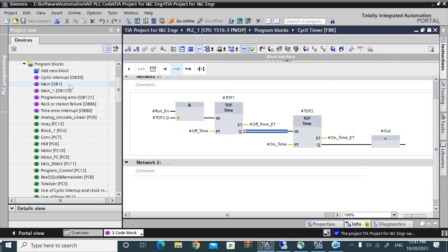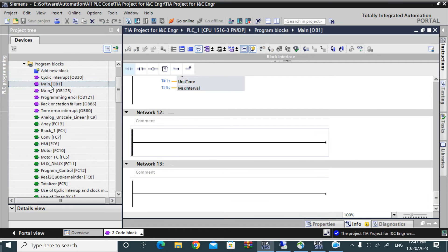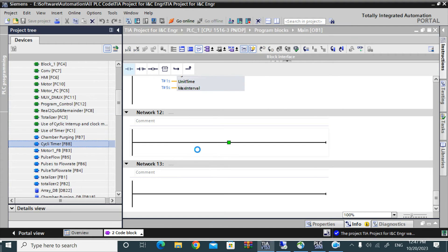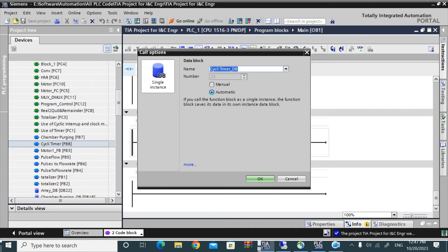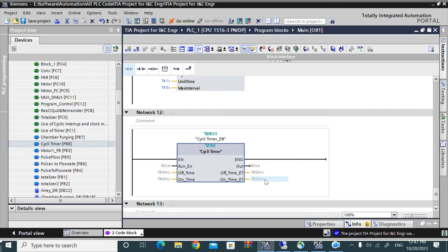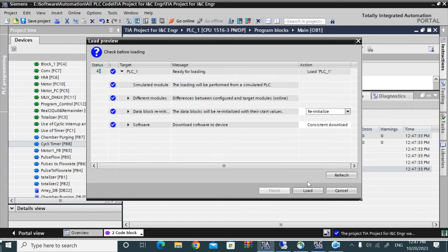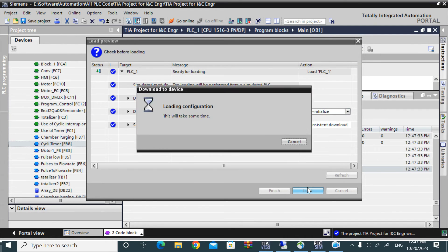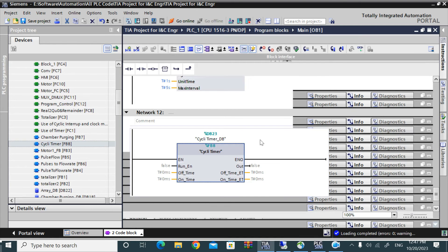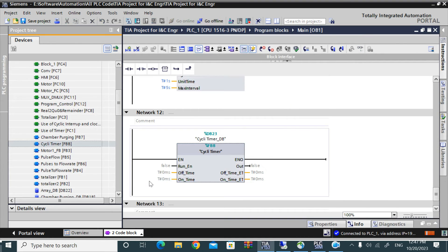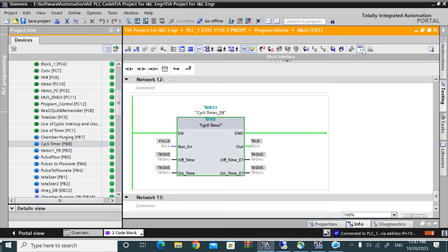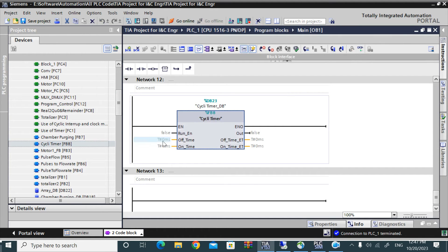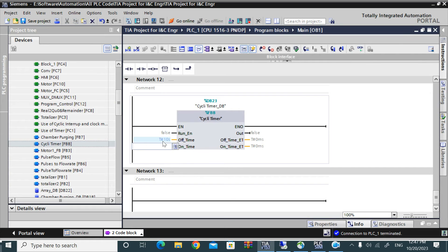And call that cyclic timer in a main OB or any other block, then download. Now check. Now we have to give the time here, 10 seconds, 5 seconds. You can give other time also, no problem.